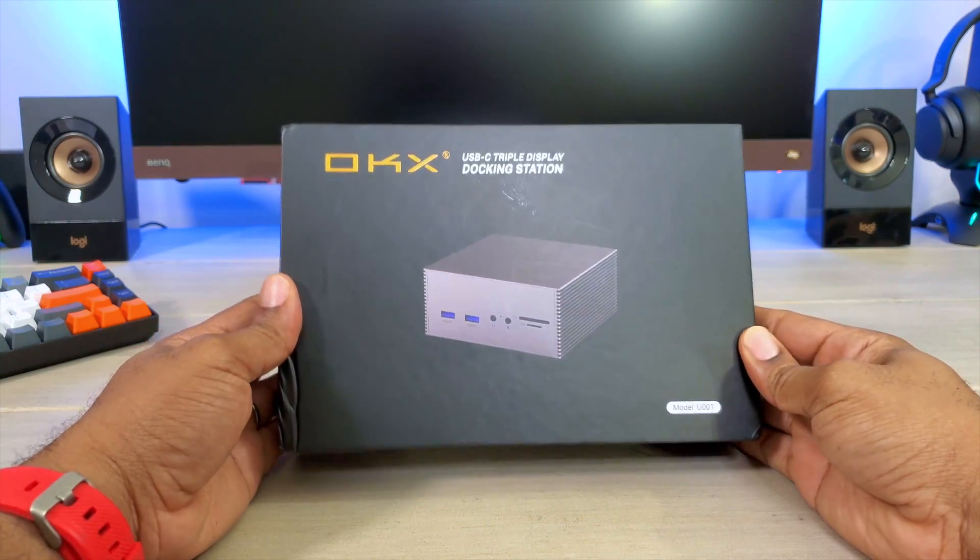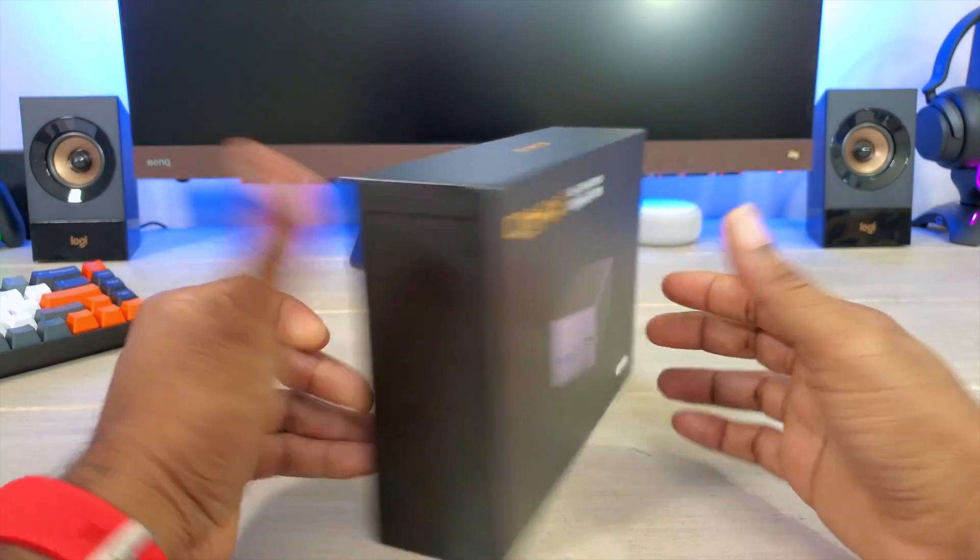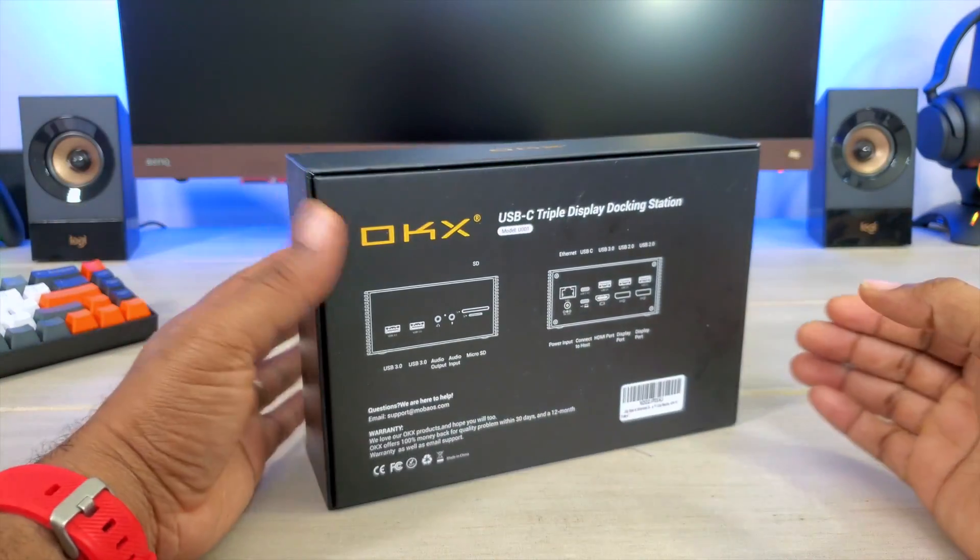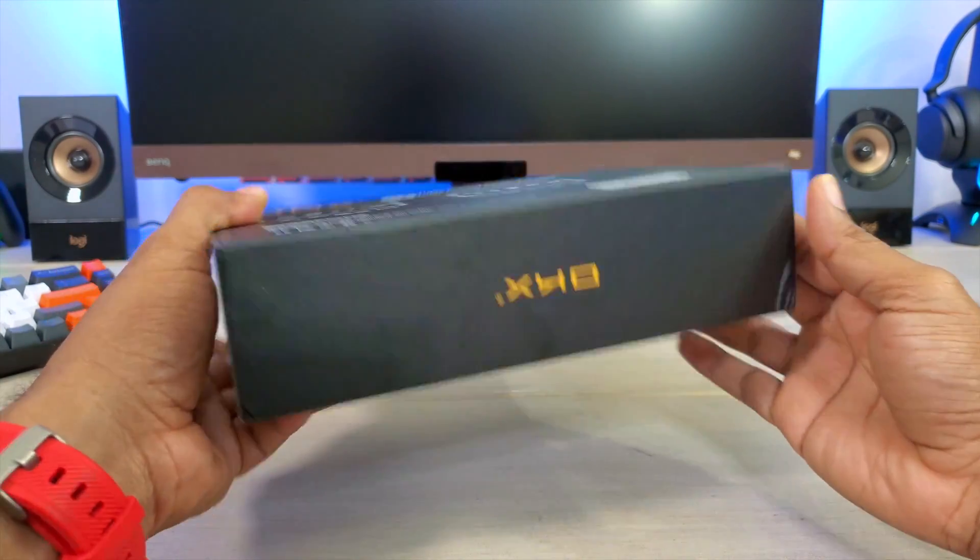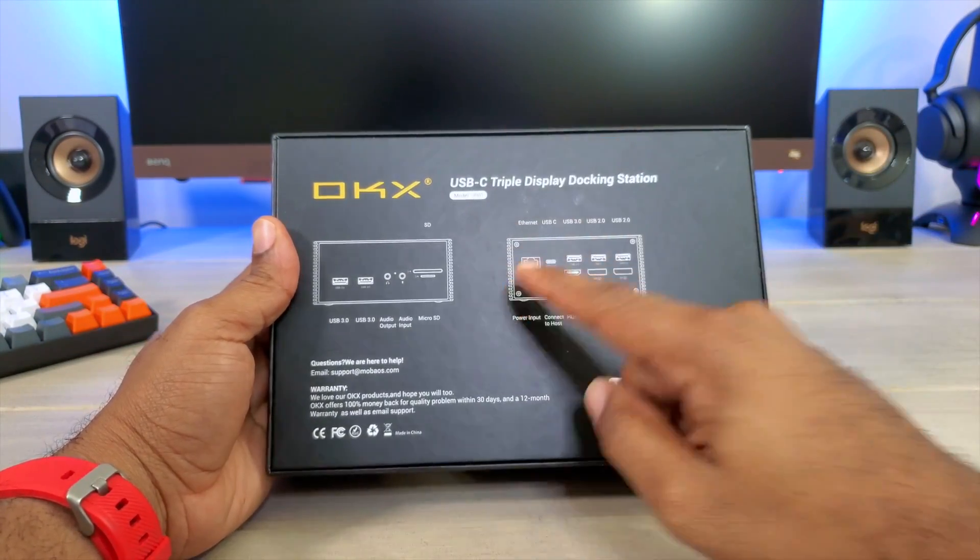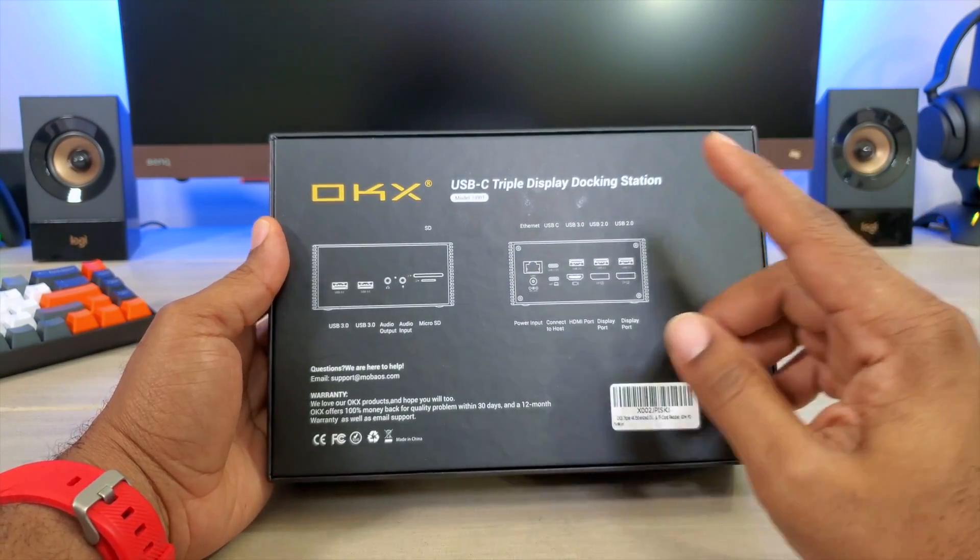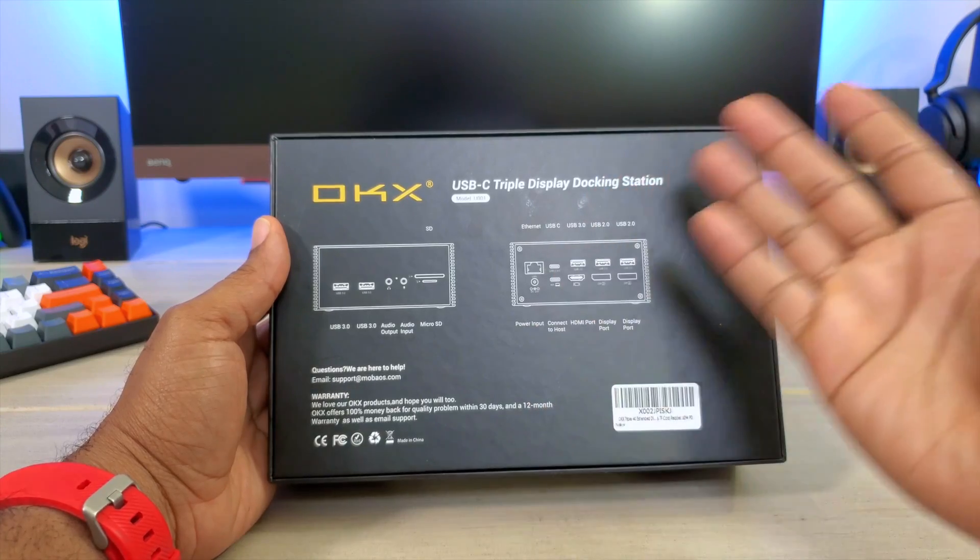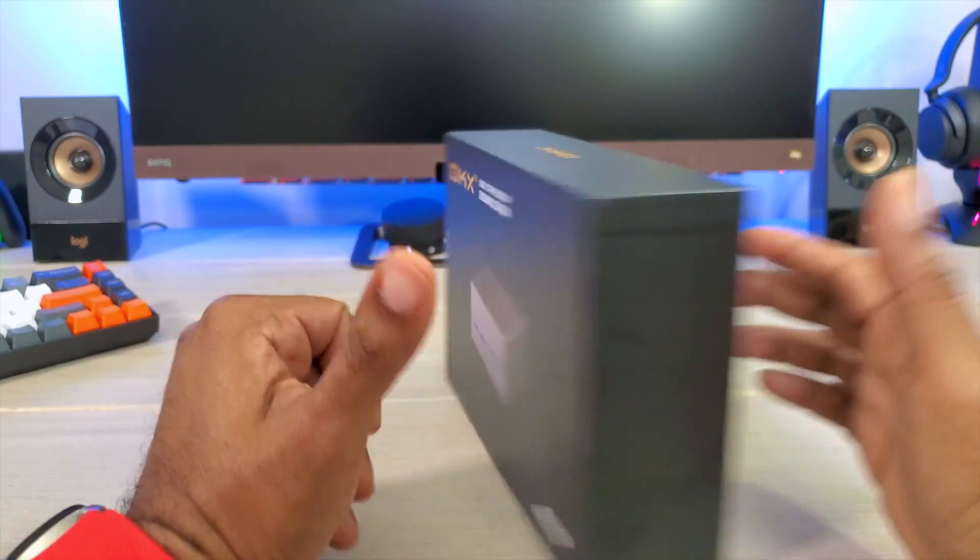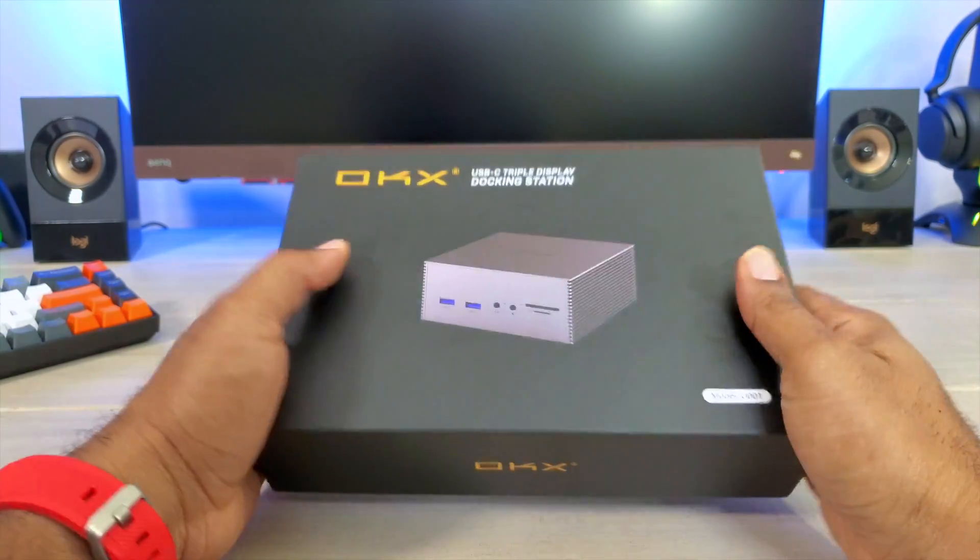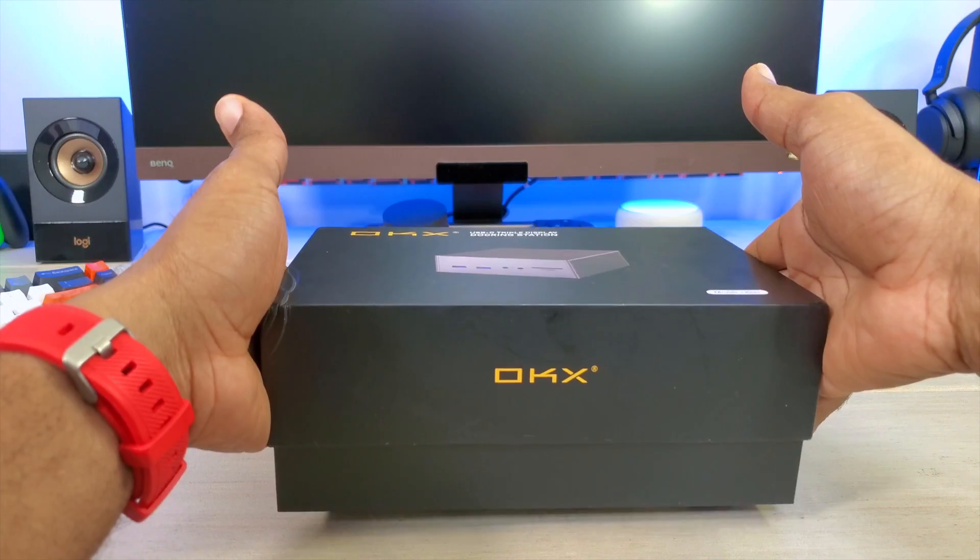So as mentioned this is the actual box for the device. This box really comes with no other things except for this on the back which is going to basically tell you what's on the actual docking station. But in order to see that we're just going to open it up and see what we get.